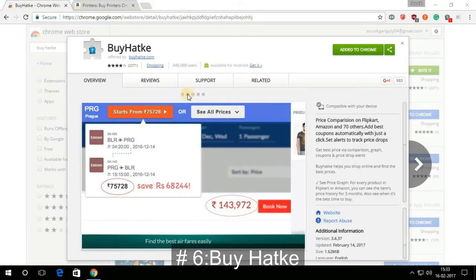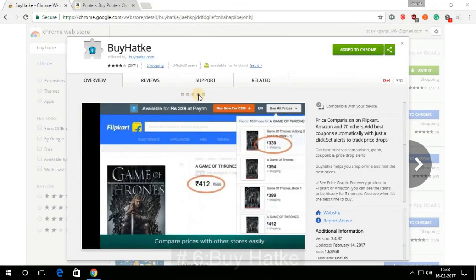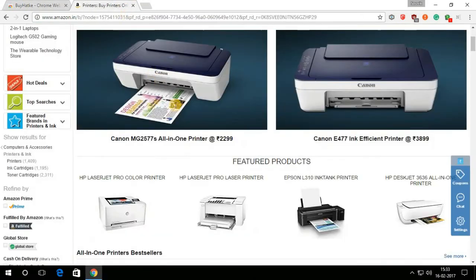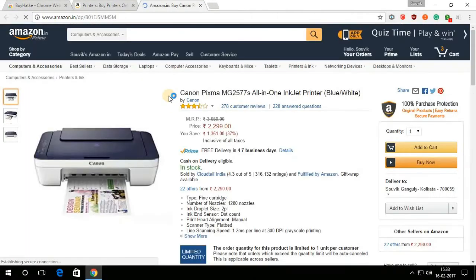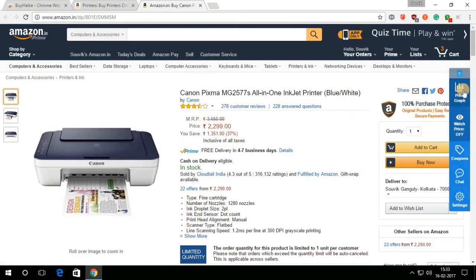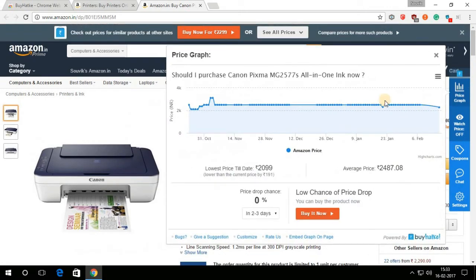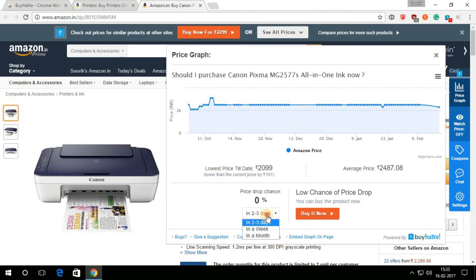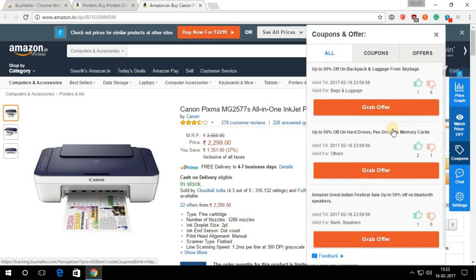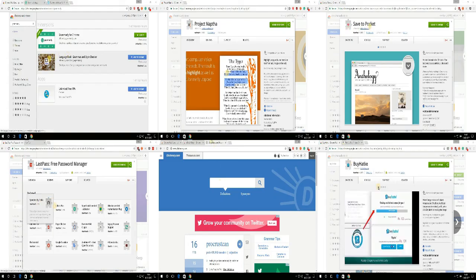BuyAtK is a must-have extension for shopping lovers. It shows price graphs, similar suggestions, and different prices for the product you want. And if you are lucky enough, then you can also have some useful offers and coupons. So next time whenever you find a product online, you should turn on this extension first.